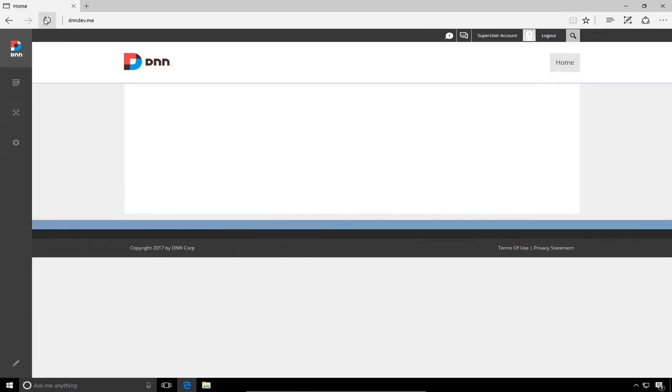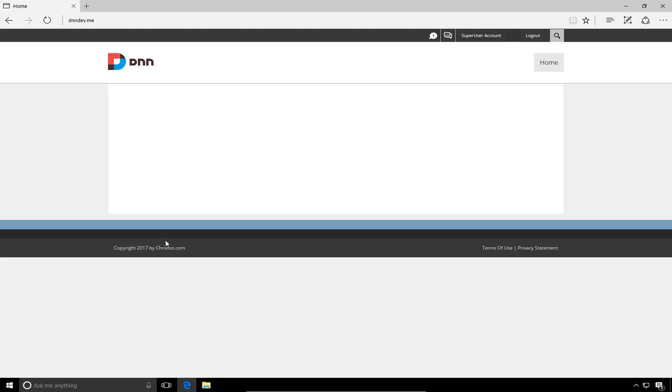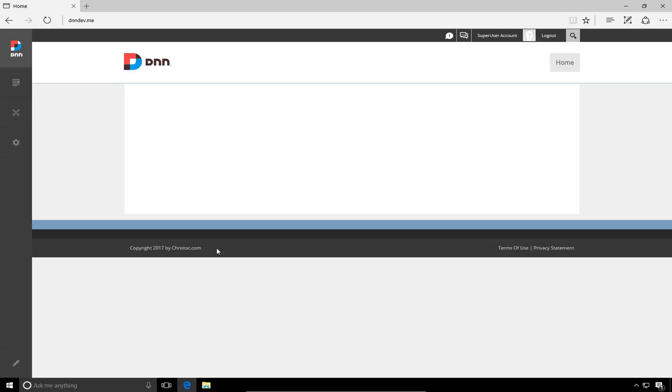If we go ahead and close the site settings and refresh the page, what we should see is in the footer, as the page reloads, our copyright message changes to ChrisDoc.com.